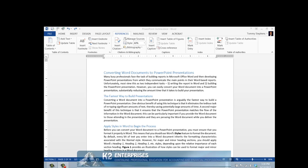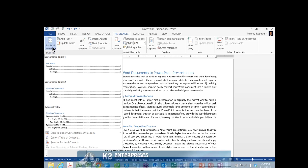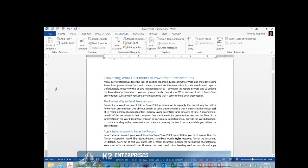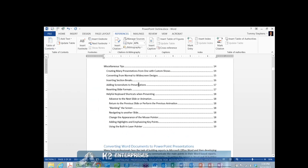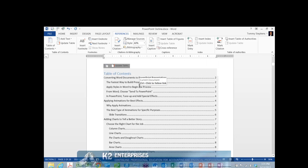Assuming you use Word's Heading 1 through Heading 9 styles to format your major and minor section headings and subheadings in the document, the process for creating the table of contents is extremely simple. All that is required is for you to position your cursor where you want the table of contents to appear, and then from the References tab of the ribbon in Word, choose Table of Contents. Next, choose from any of the predefined table of contents options, and Word automatically inserts the table of contents directly into the document.